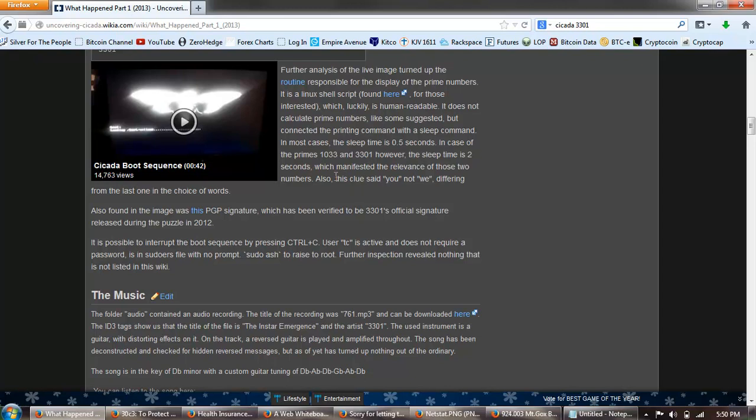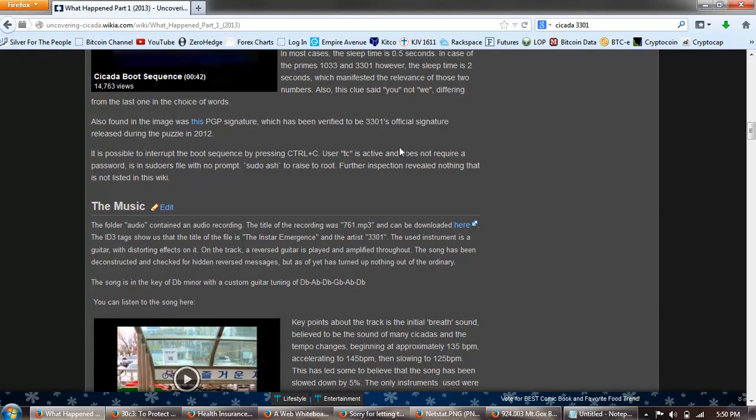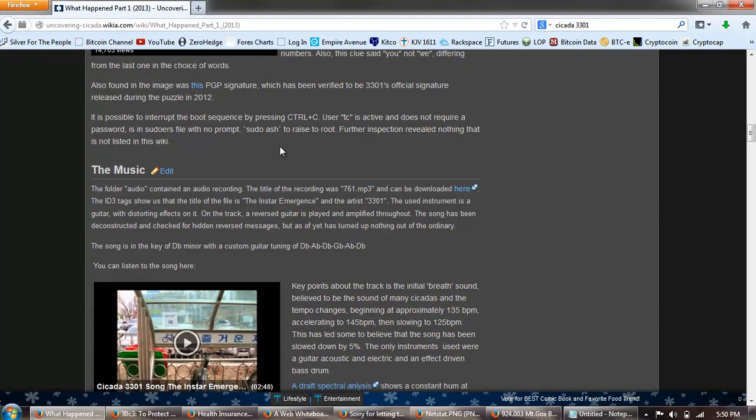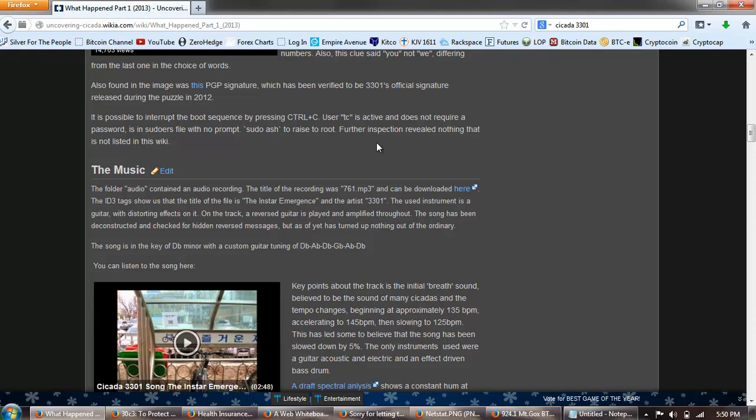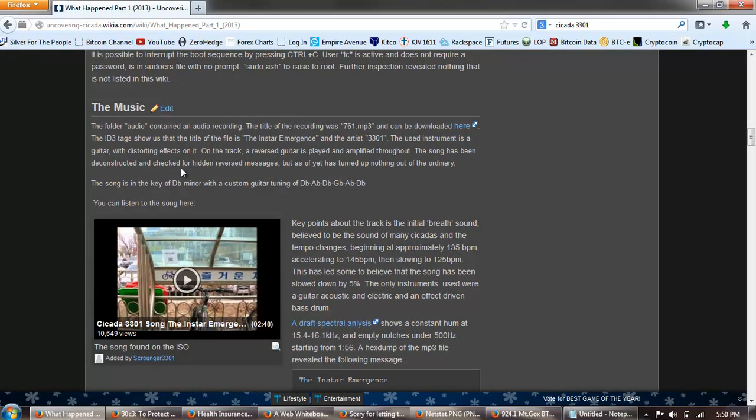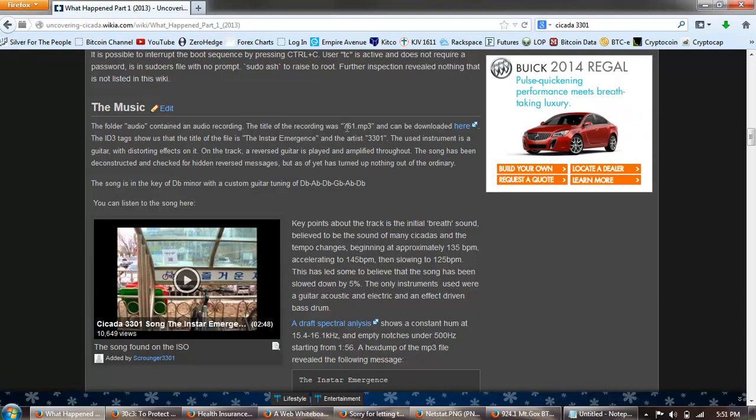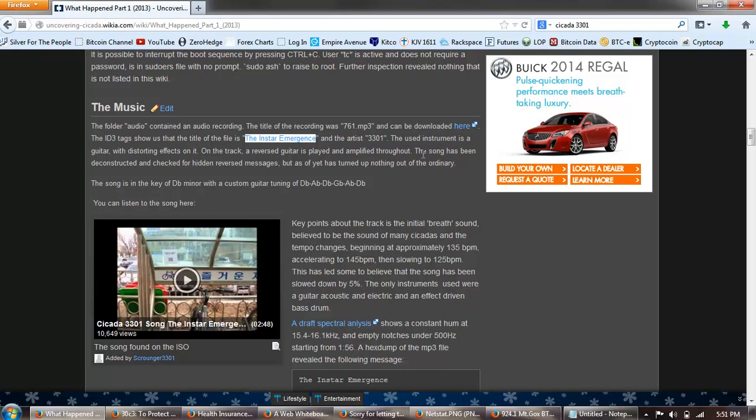It does not calculate prime numbers like some suggested, but connected the printing command with the sleep command. In most cases the sleep time is 0.5 seconds. In the case of the primes 1033 and 3301, however, the sleep time is two seconds, which manifested the relevance of those two numbers. Also this clue said you not we, differing from the last one in the choice of words. Also found in the image was this PGP signature which had been verified to be the official 3301 signature. It's possible to interrupt the boot sequence by pressing Ctrl-C. User TC is active and does not require a password. In the pseudo RS file, no prompt, pseudo ASH to race the root. Further inspection revealed nothing that is not listed in the wiki.